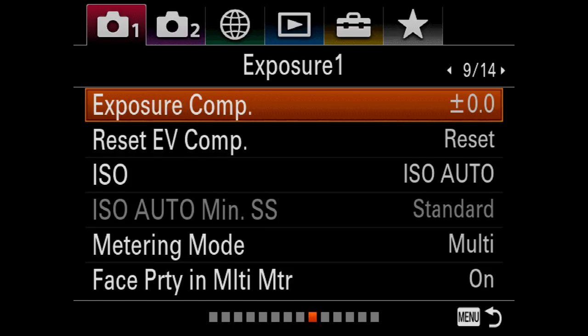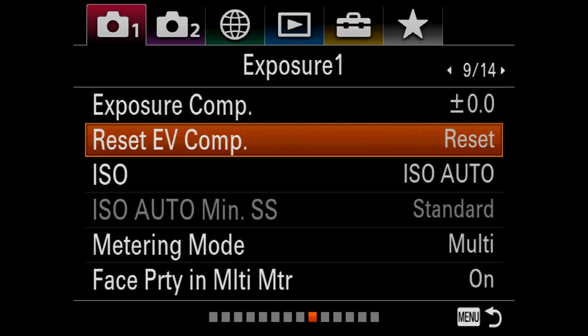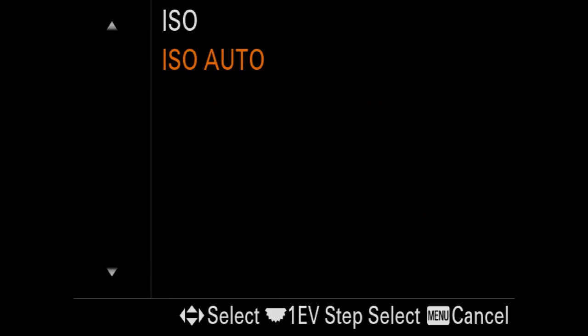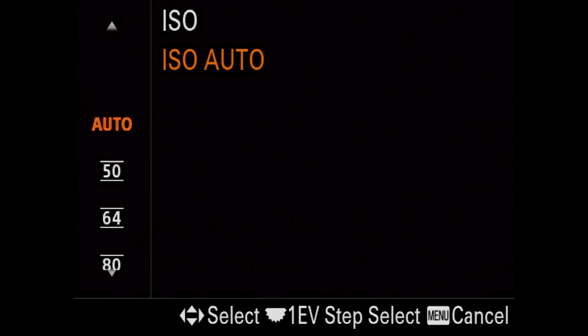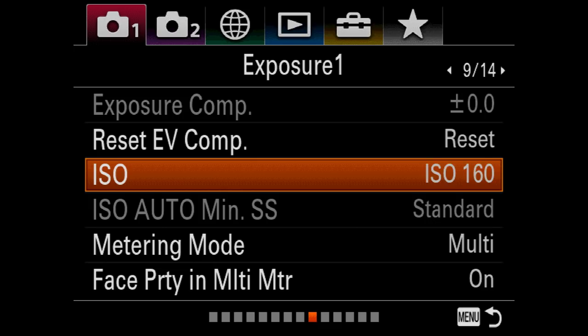Auto ISO — you're always going to want to turn that off. I believe the native ISO of this camera is 160. I'm not sure about that, but I'm fairly certain.